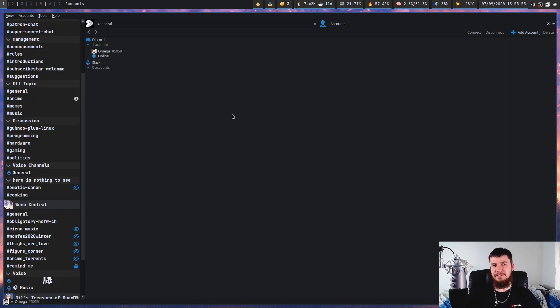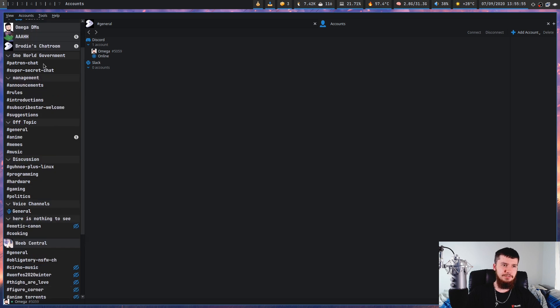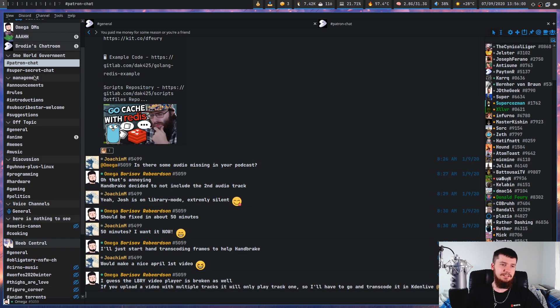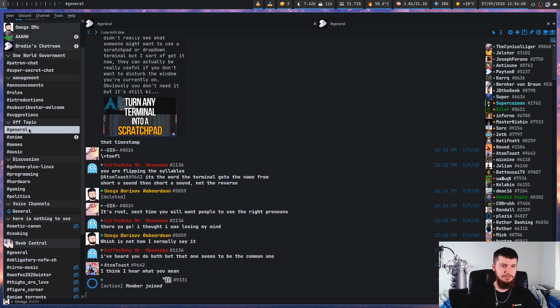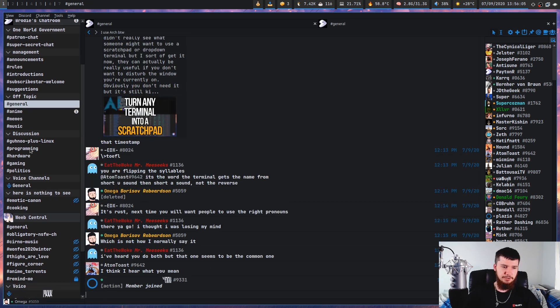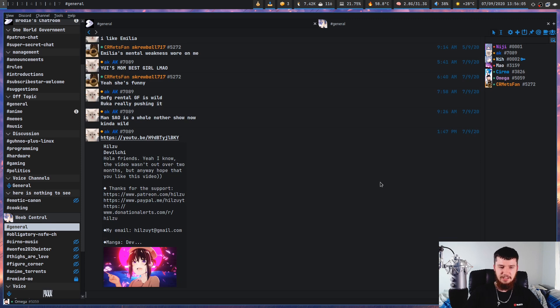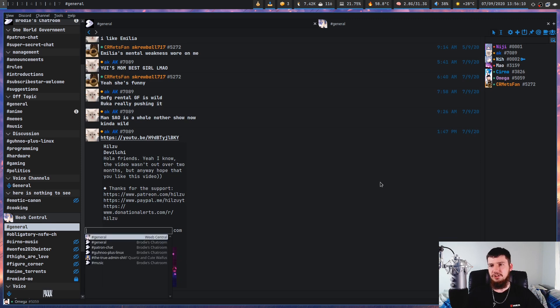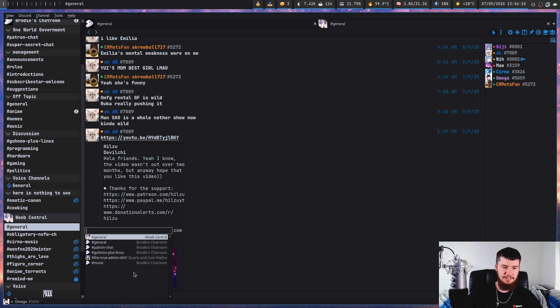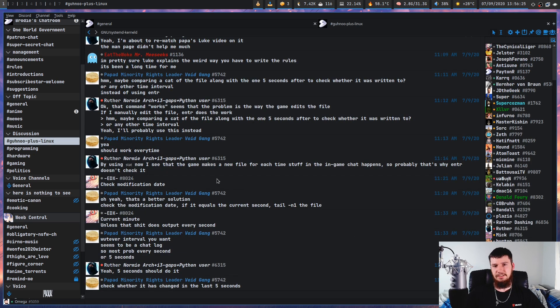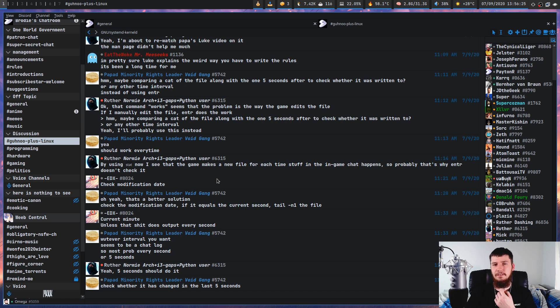Moving around this application is absolutely lightning fast. So let's say we wanted to go over to something like the patron chat. It loaded basically instantly. If we want to go over to the general chat here, instantly. Go over to a channel in a different server. Instantly. If we want to jump to any channel in any server, we can press Ctrl K to do that. It brings up this little list down here.